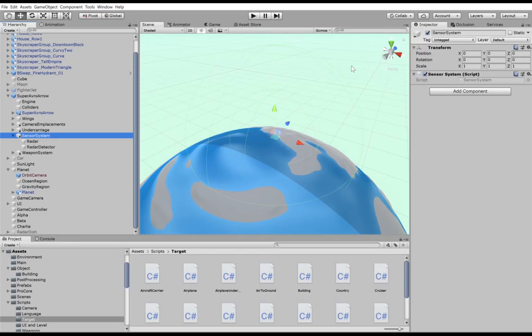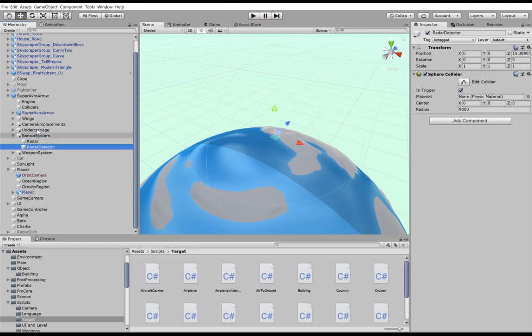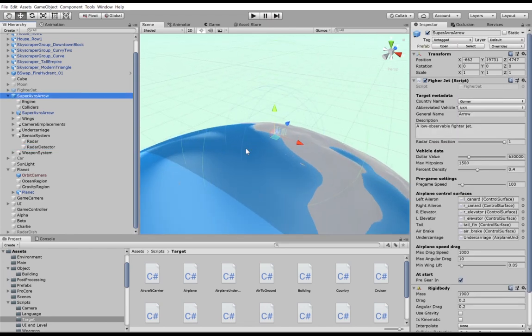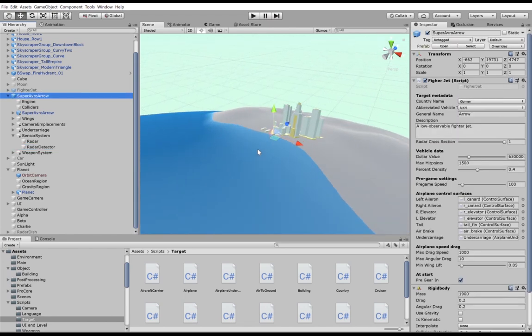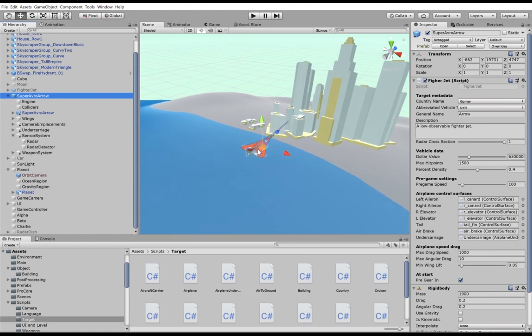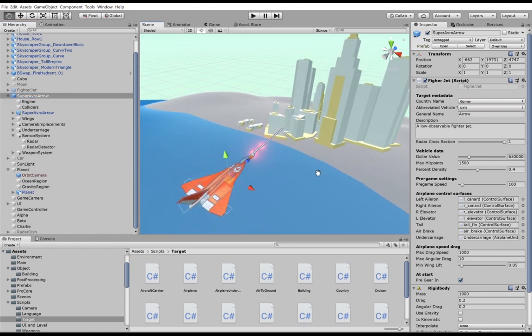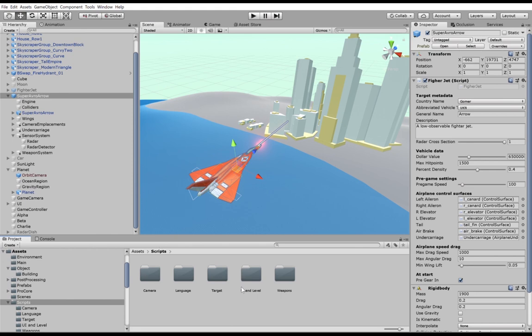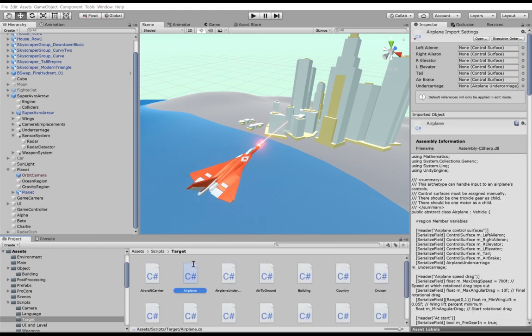Programming in Unity is a very interesting way of simulating reality. For example here I'm showing you in the hierarchy areas that represent the radar range and the radar detectors range and as I zoom in you can see that the airplane has all sorts of components like the engine, the colliders, the wings and all these have different scripts attached to them that represent what those different parts do.